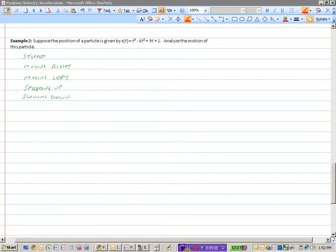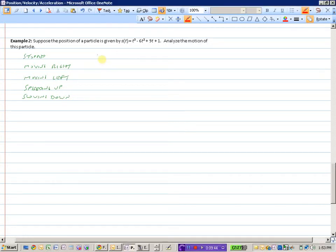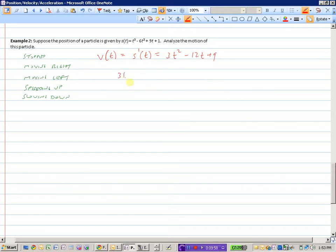Our second example: instead of a graph, we have a position-time function, and we want to analyze the motion of the particle. We want to find out where it is stopped, where it's moving right, where it's moving left, where it's speeding up, and where it's slowing down. The particle will be stopped if the velocity is 0. To get the velocity function from the position function, we take the derivative. The velocity function equals 3t squared minus 12t plus 9.